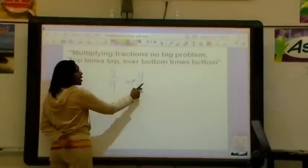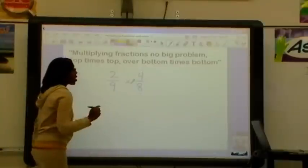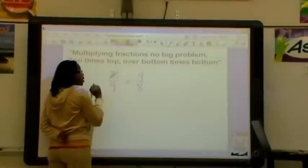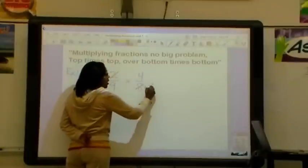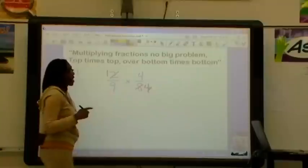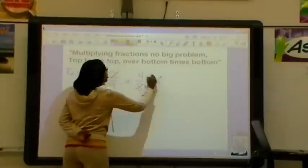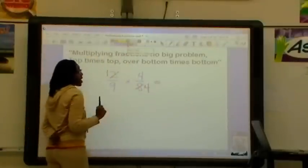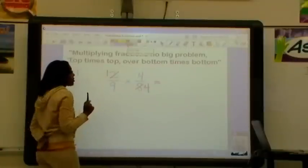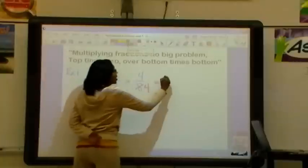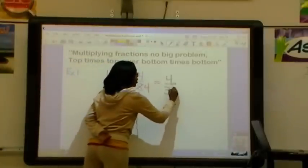So 4 and 9 is already in its simplest form. Then we want to look at 2 and 8. We can see that 2 and 8 can both be divided by 2. So we're going to divide: 2 divided by 2 gives us 1, and 8 divided by 2 gives us 4. Make sure to cross out the old numbers so that you don't multiply the wrong thing. Now we can do top times top over bottom times bottom: 1 times 4 gives us 4, and 9 times 4 gives us 36.